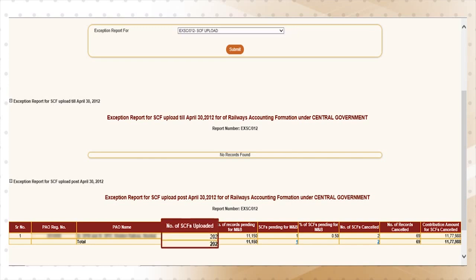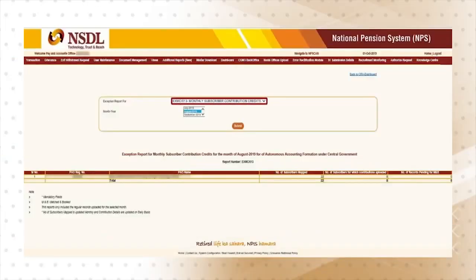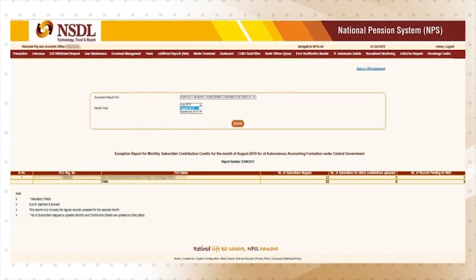We have discussed about the two most critical activities performed by nodal offices — registration and contribution. Now we will discuss exception reports. This report provides information to nodal offices on areas where immediate attention is needed urgently, helping them control NPS activities. One report on subscriber contribution provides information on the number of contribution files uploaded, how many files were not matched and booked, and how many were cancelled — for which nodal offices need to take corrective actions. Similarly, the monthly subscriber contribution credit report provides information on the number of subscribers for whom contribution upload has not been done for a particular month. These reports act as an alert mechanism for nodal offices to perform NPS operations smoothly.